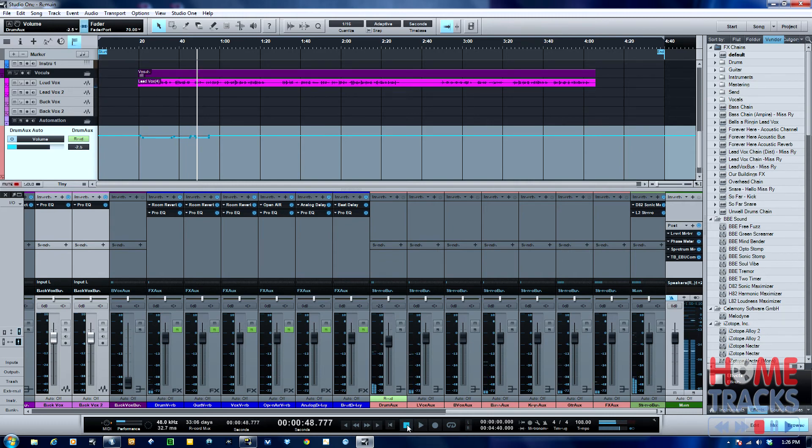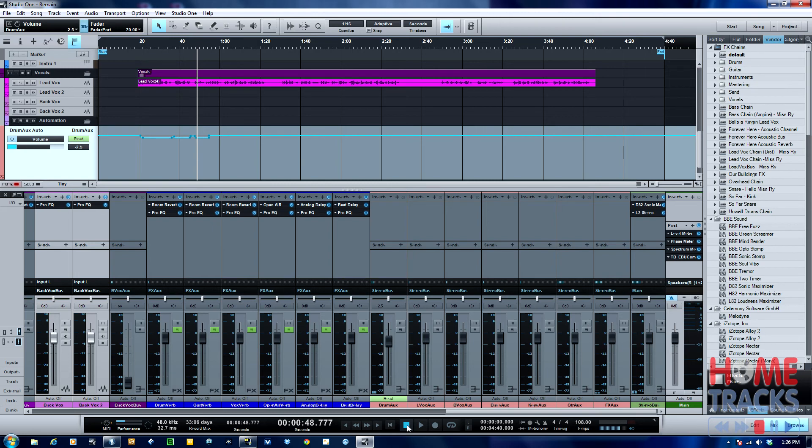There it is, pretty simple. So hopefully that was helpful. This really allows you to have great control over the dynamics of your song. As I said, it's pretty easy to set up, so hope that was helpful.